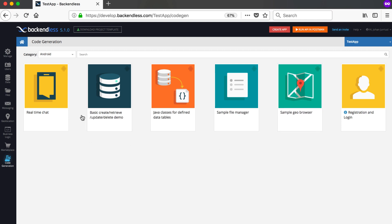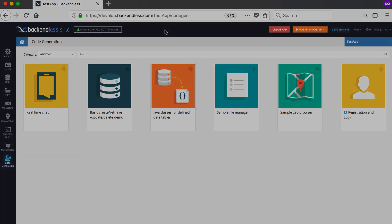For now, please just follow this video course instead of using one of those code generation templates. That's basically it for this video. We'll come back in the next video and show you how to set up Backendless in Android Studio for your specific application.